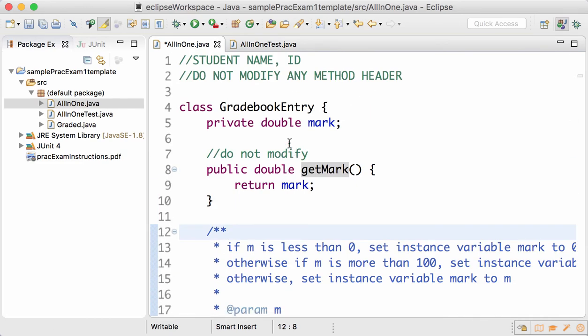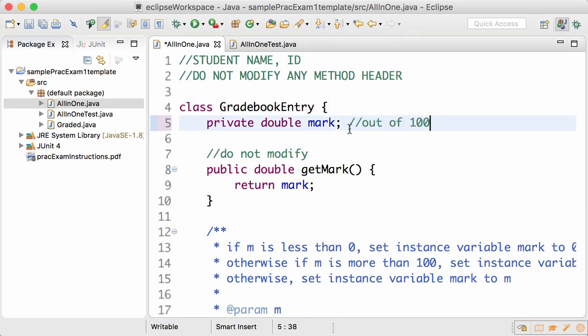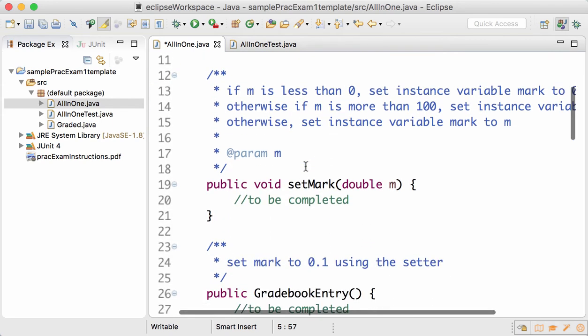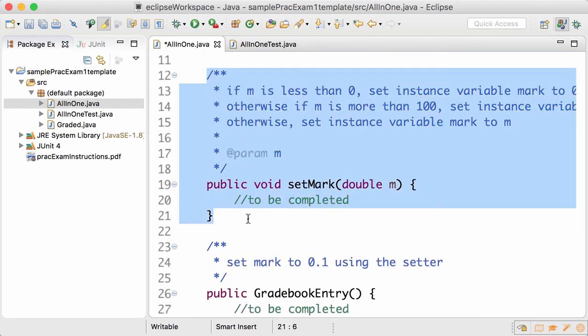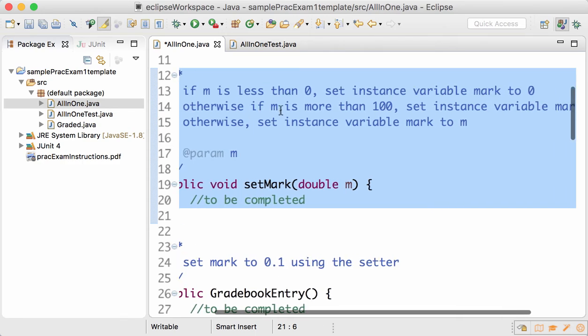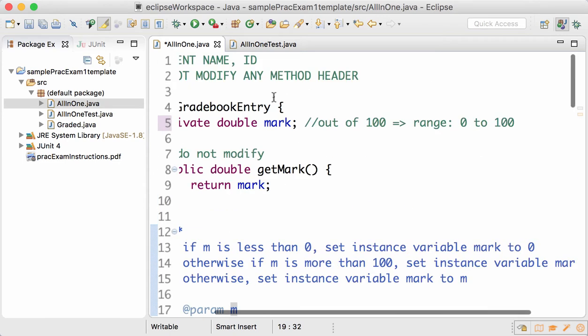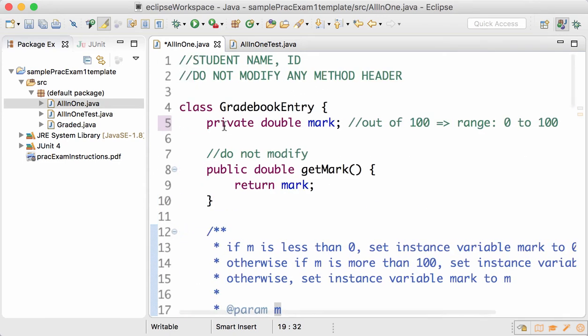We go back to AllInOne.java and you can see that the first question is a class definition for GradebookEntry. So all your assessments are out of 100, so the mark is out of 100, which means that the range is 0 to 100. The Javadoc is very important, so please read the Javadoc very carefully. If m is less than 0, set instance variable mark to 0.